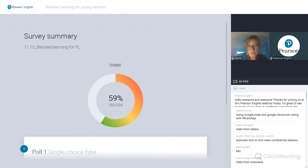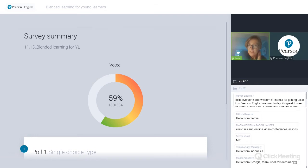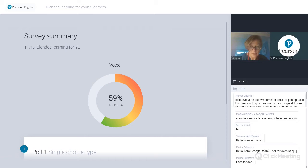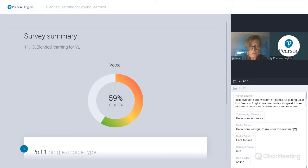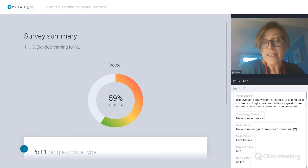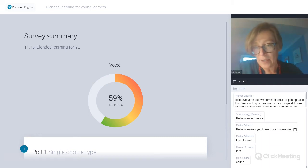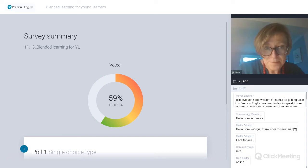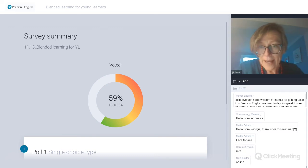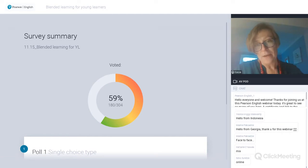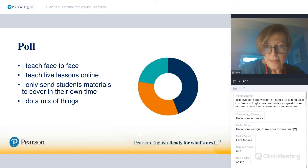Looking at the poll results: 9% teach face-to-face, which is not a huge percentage. 23% teach live lessons online. Only 2% rely solely on sending materials for students to cover in their own time. And 25% do a mix. So that's quite a high percentage for online teaching — very interesting indeed.